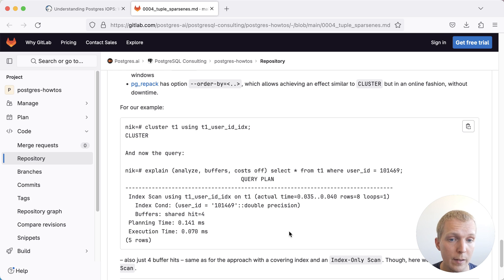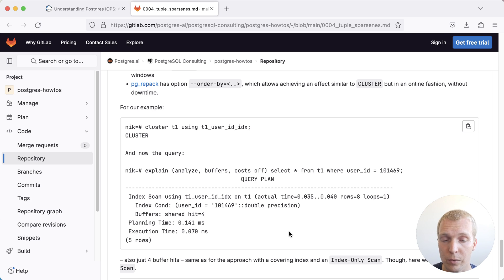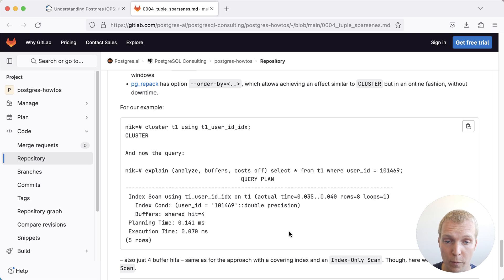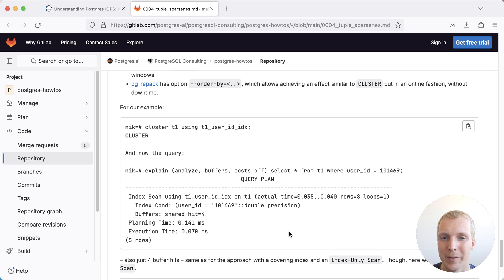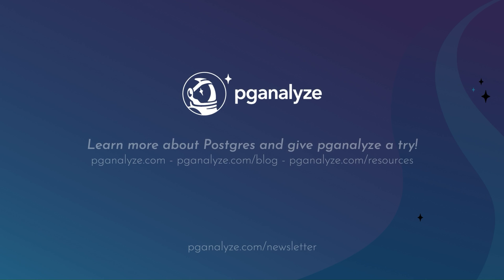All in all, the physical data structure matters as much as your server configuration to achieve the best IO performance in Postgres. Thank you so much for listening. This was Five Minutes of Postgres. Subscribe to our YouTube channel to hear about next week's episode and talk to you next week.